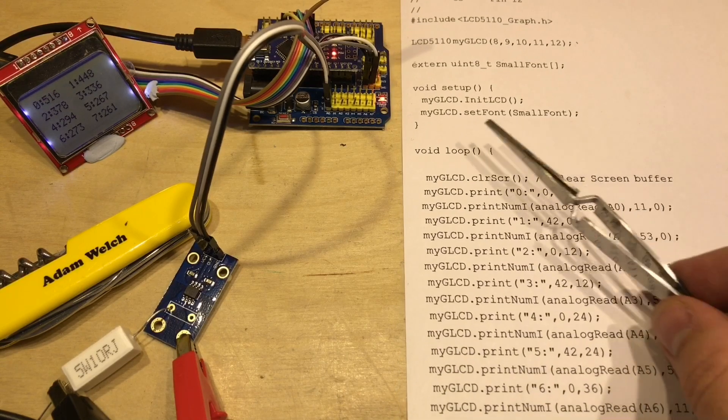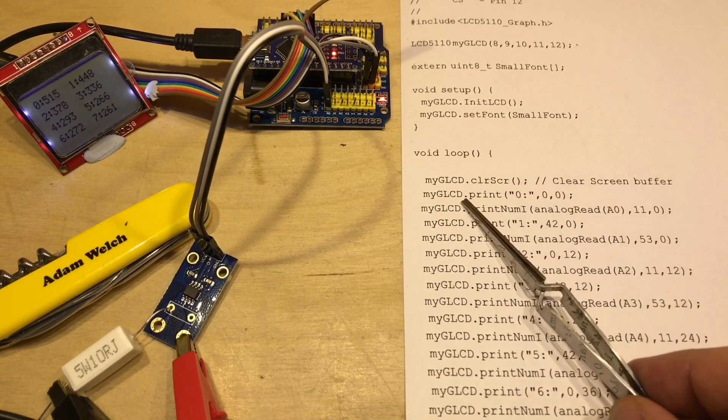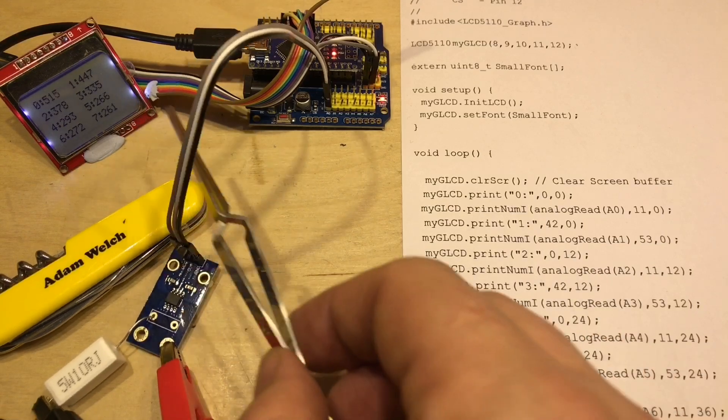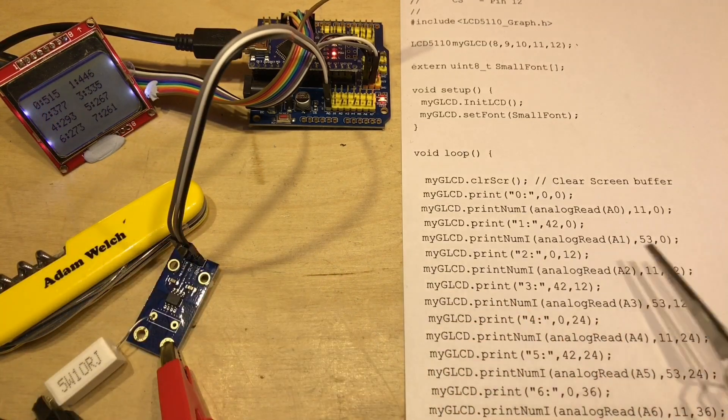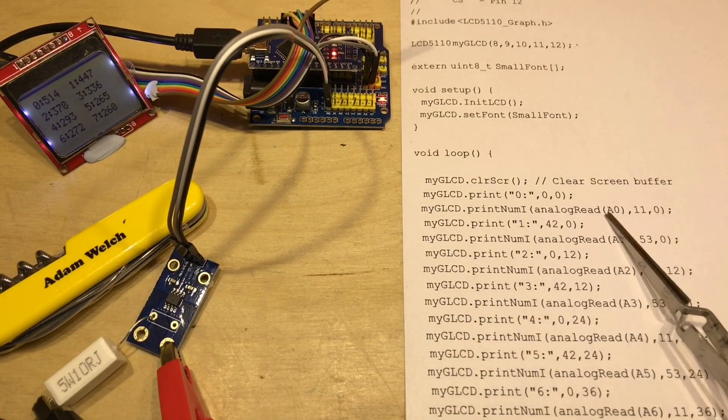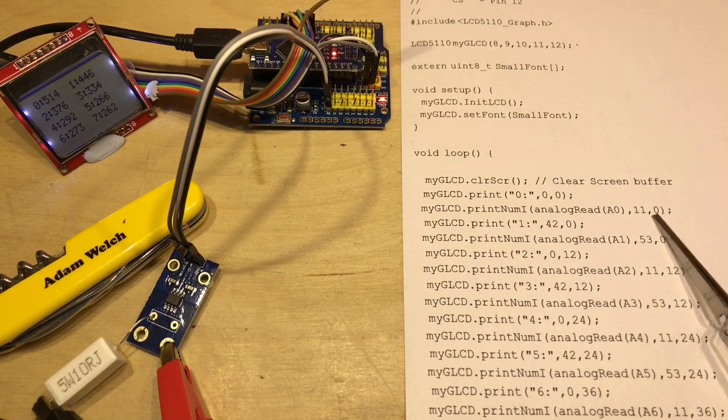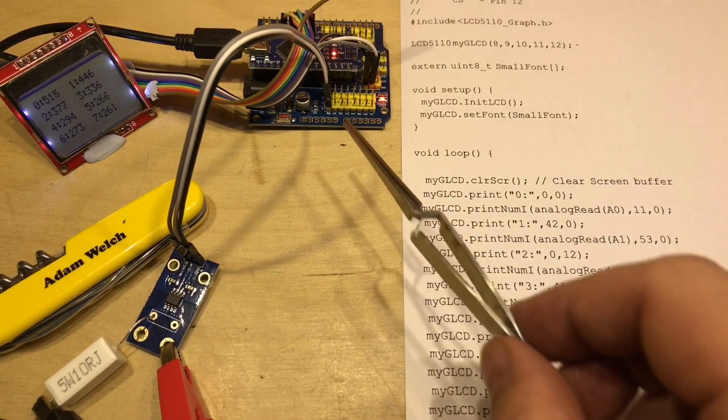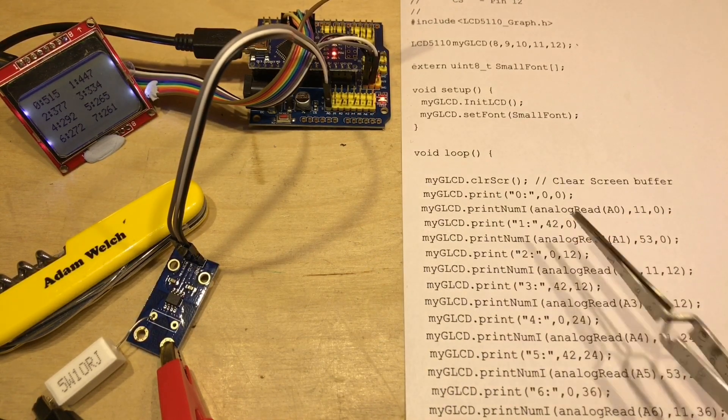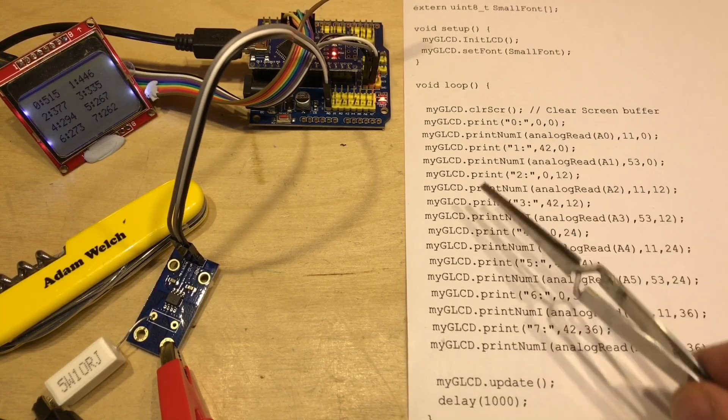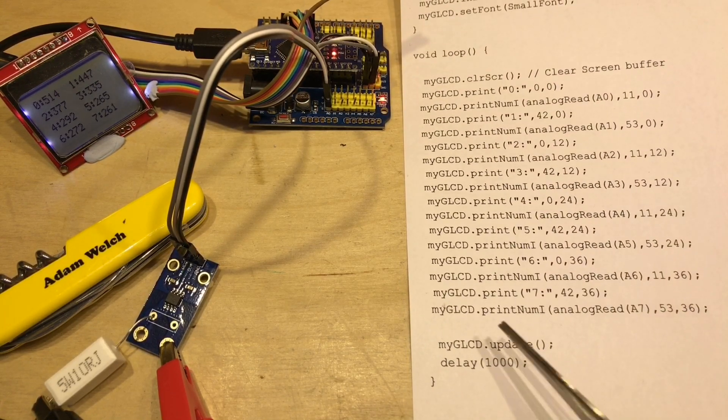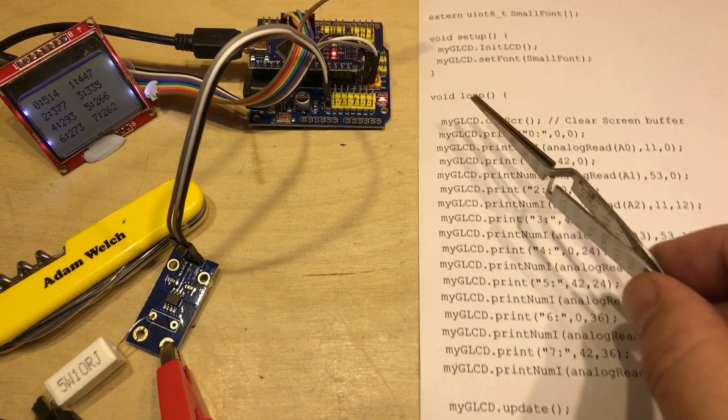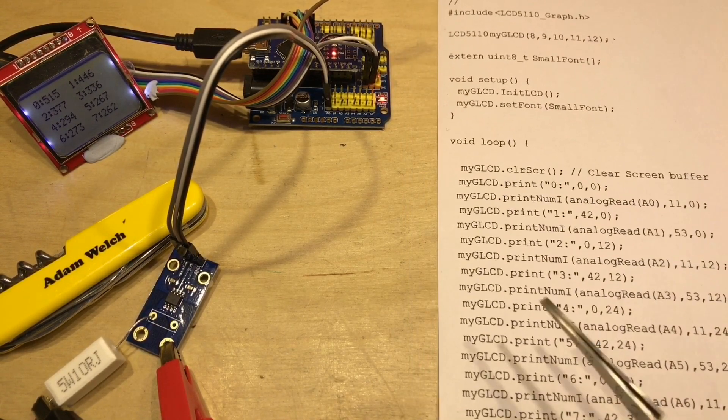And then the loop is very simple: we clear the screen, we print 0 and a colon here in the top left hand corner, and then we print the analog read of A0 just next to it. I am printing all the other analog pins as well, but that's not necessary, and of course we get to the bottom of the loop and we update the LCD. We wait one second and then we start all over again.